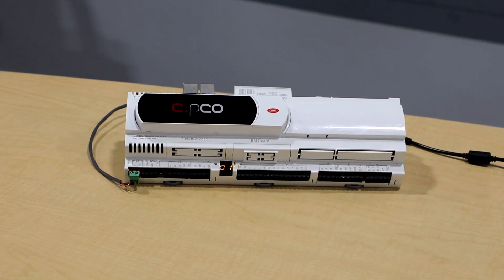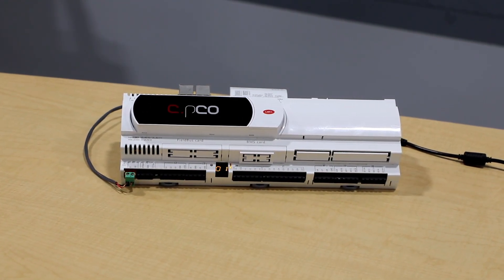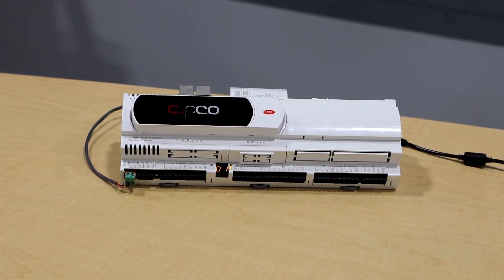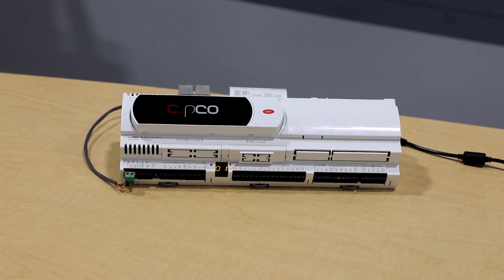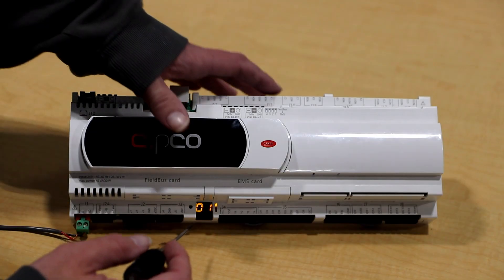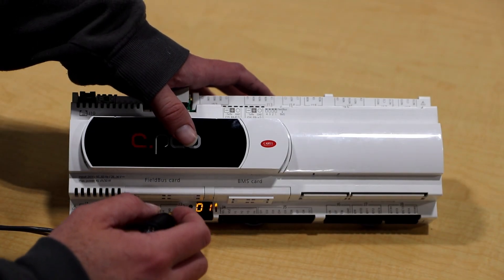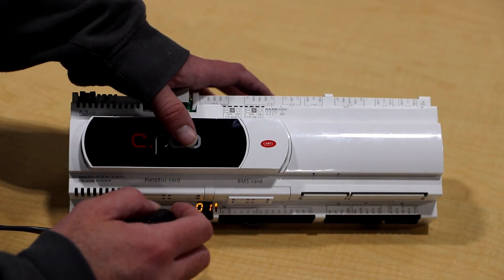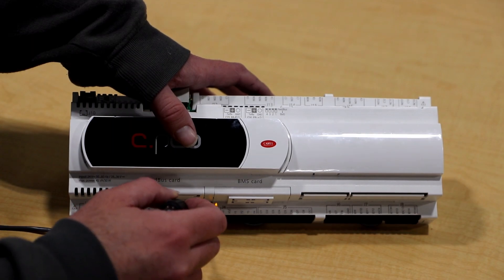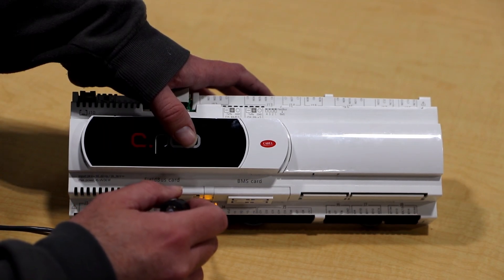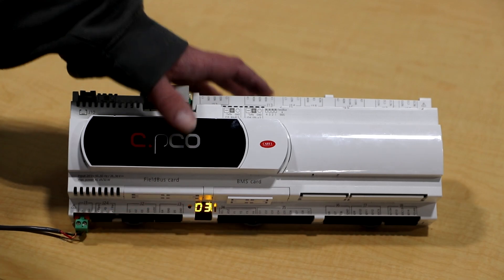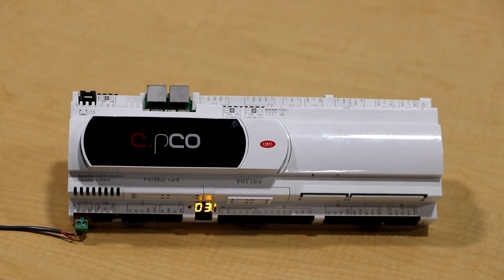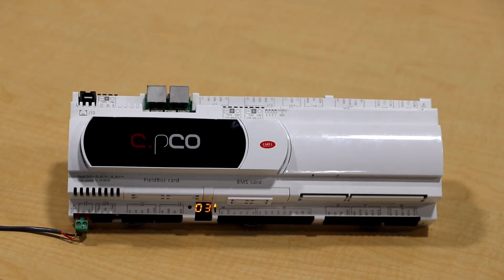To change the address of these controllers, locate the small LED screen located between J3 and J4. Place a small object such as a control screwdriver into the pinhole. Press the button until the desired address is showing. The new address should now be displayed on the LED.